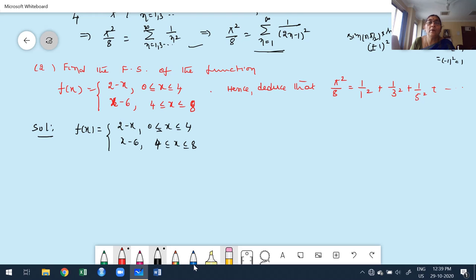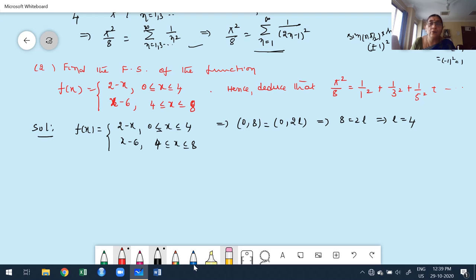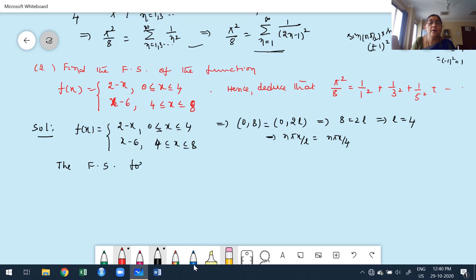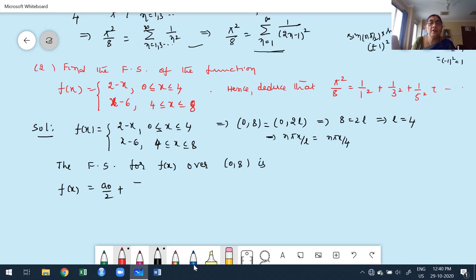The overall interval is 0 to 8, which is the first standard case (0 to 2L). Equating 2L = 8 gives L = 4. Therefore nπx/L = nπx/4. We write the Fourier series: f(x) = a₀/2 + Σaₙcos(nπx/4) + Σbₙsin(nπx/4).